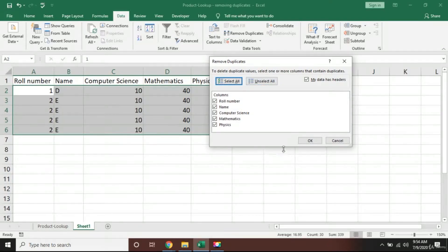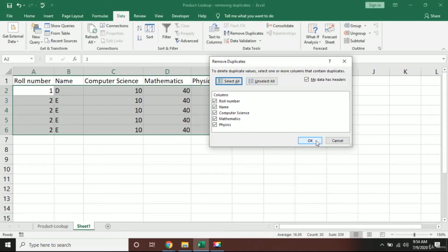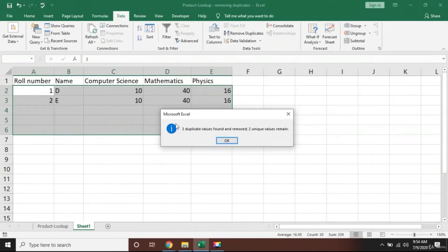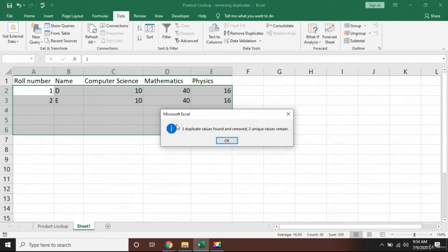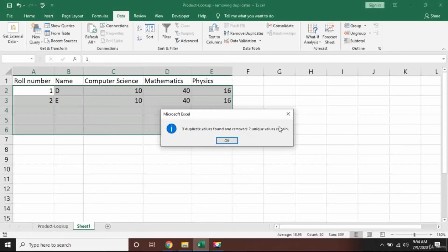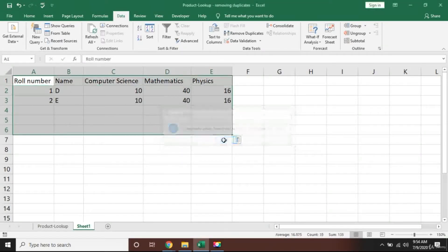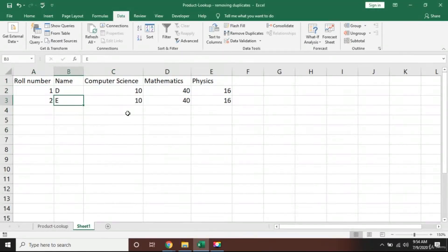I will click on Remove Duplicate, and Excel is now asking me if I want to check all of them. I would say okay, yes please check all of them. I will press okay, and you will see that Excel has removed three duplicate values. Two unique values remain here and the duplicate values have been removed from Excel.